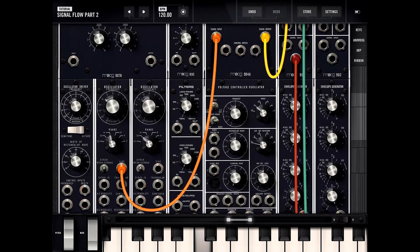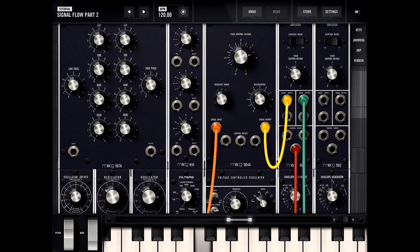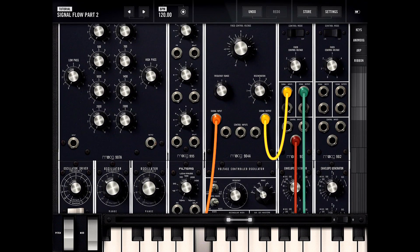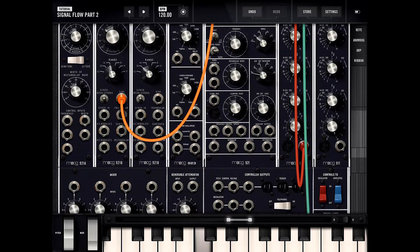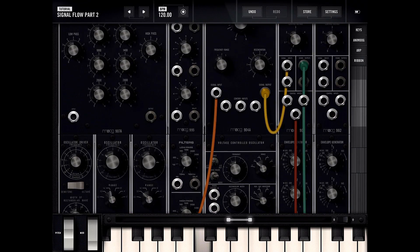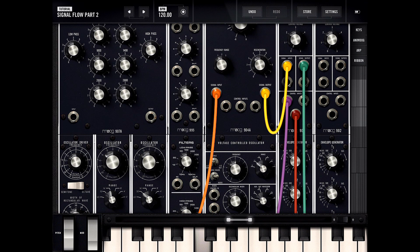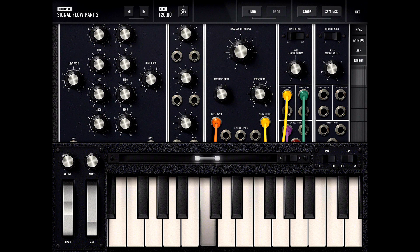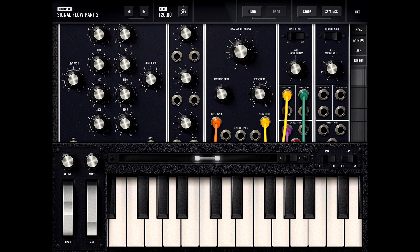Let's see how we can modify this signal. Let's try passing in some pink noise to the voltage control input. Let's turn that down a bit — you can see the noise comes through pretty well.